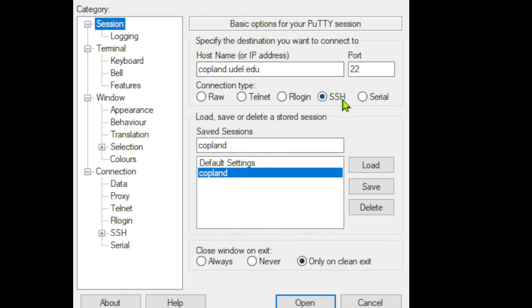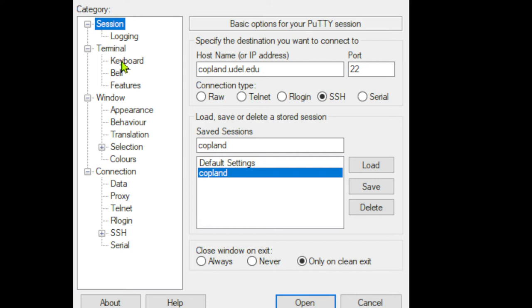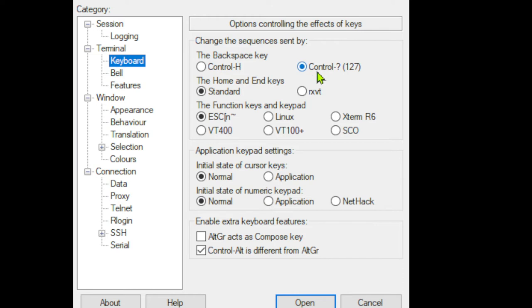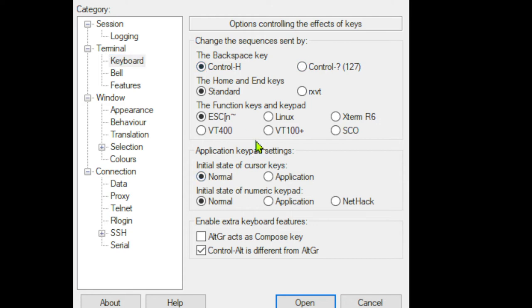Under Terminal, then Keyboard, by default you have Control-? selected. What we want is Control-H, so let's select that. We won't worry about anything else here.